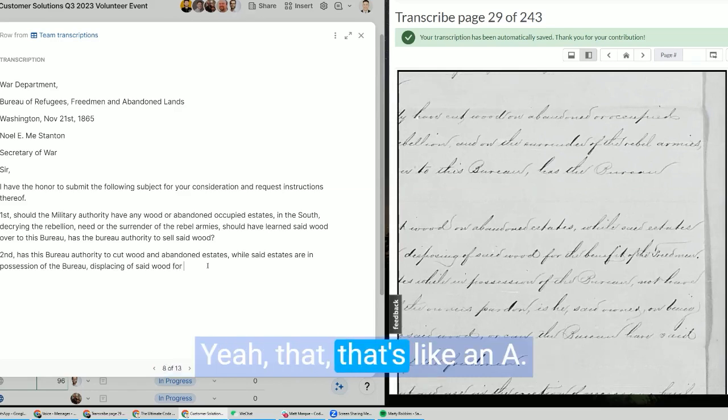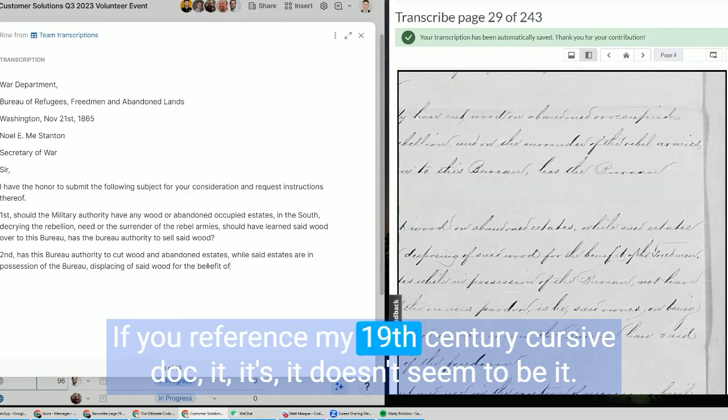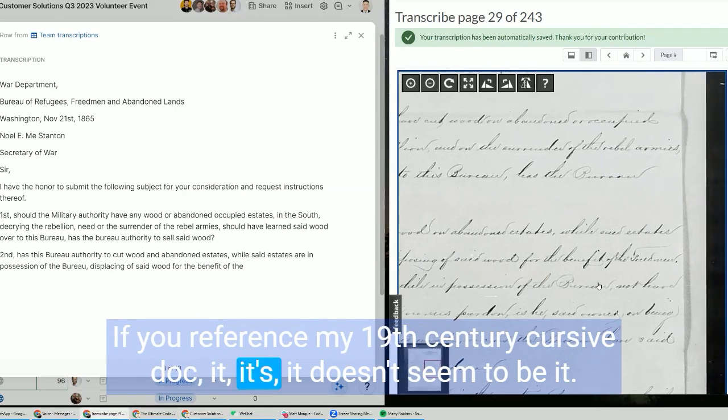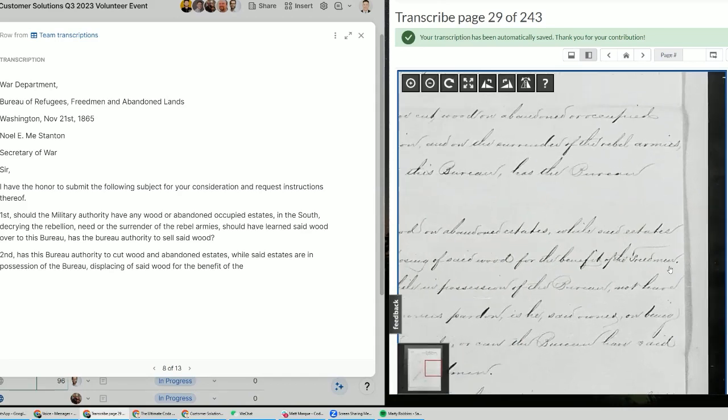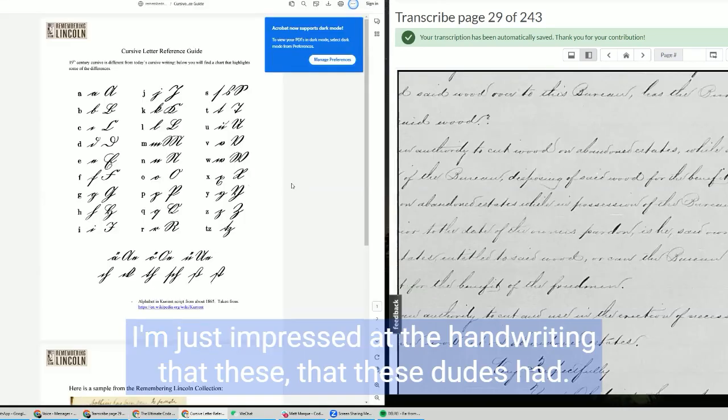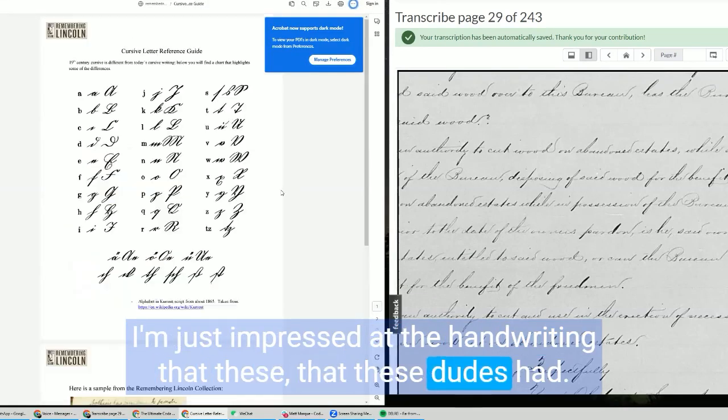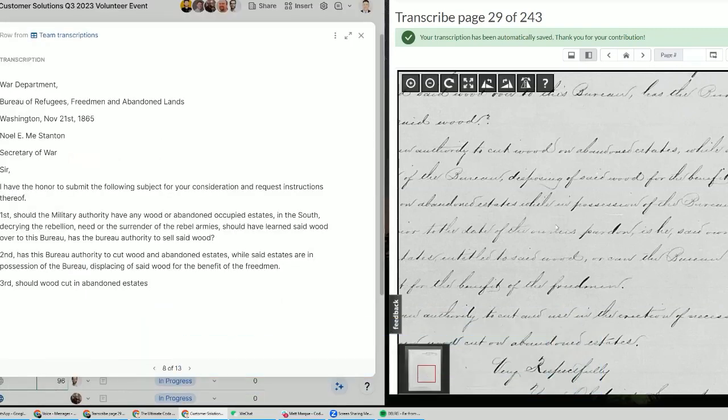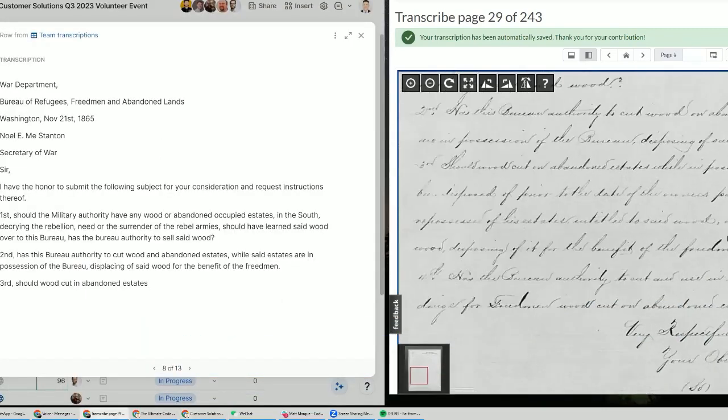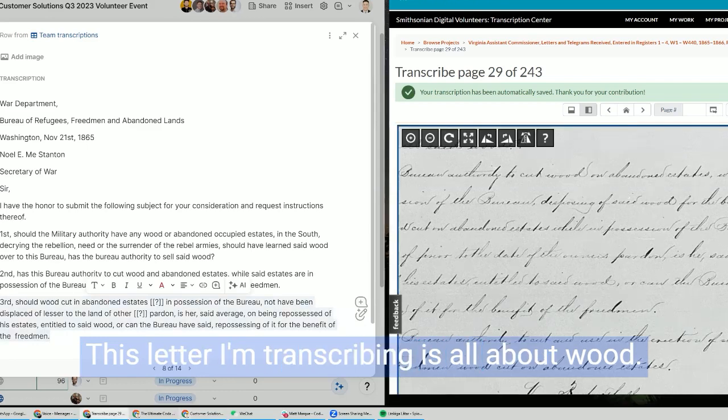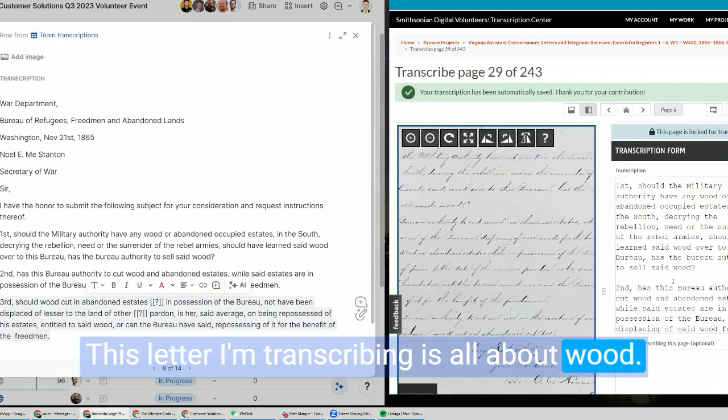Yeah, that's like an A. You can reference my 19th century cursive doc. I'm just impressed with the handwriting that these dudes had. Yeah, the penmanship, right? This letter, the transcribing is all about wood and who should have it.